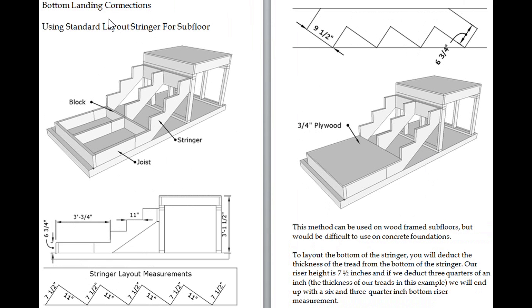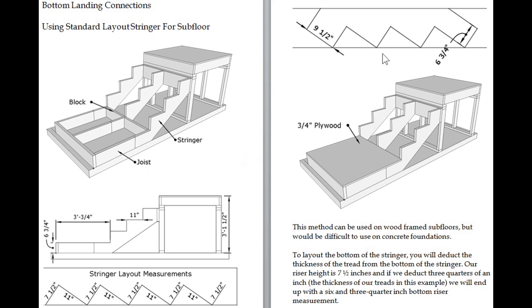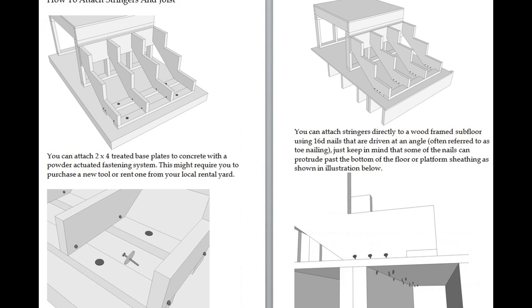Bottom landing connections. If you're going to build a stairway with a bottom landing, this provides you with one idea of how you can build this particular stairway. This gives you nice examples. I like pictures, and pictures seem to be a universal language for people who purchase these books from other parts of the world.